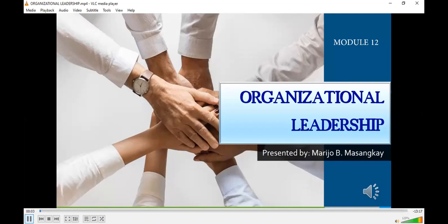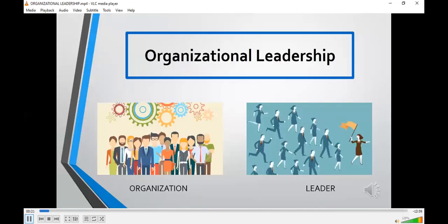Good afternoon everyone. In the first week of our discussion we already tackled the organizational structure and some concepts in organizational leadership. Now let's have a deeper view regarding the two fundamental components of organizational leadership: the organization and the leader.